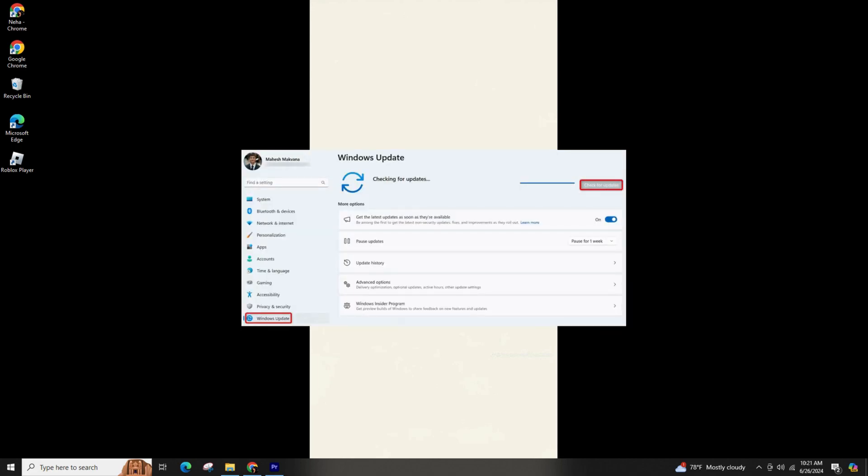To update the DirectX on the Windows 10 PC, head to the Settings, go to Update and Security, and then go to Windows Update and select Check for the Updates, and download and install the latest updates.